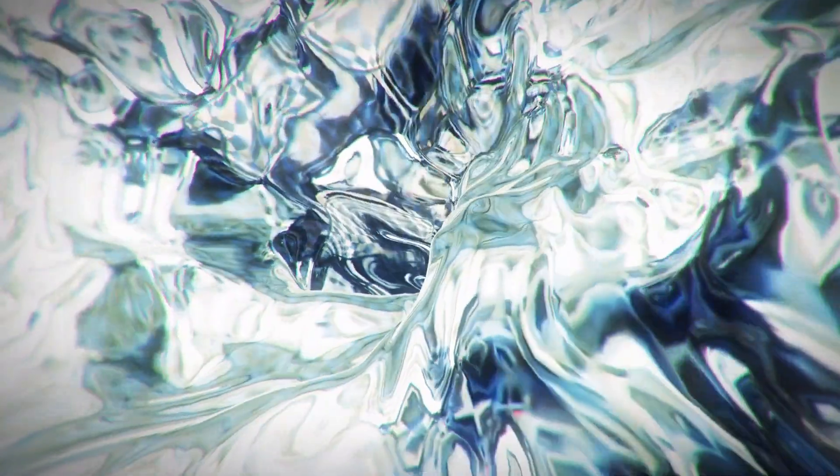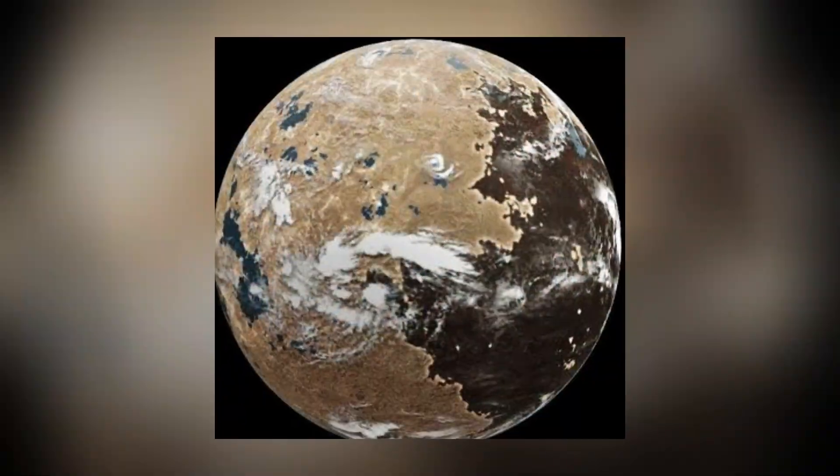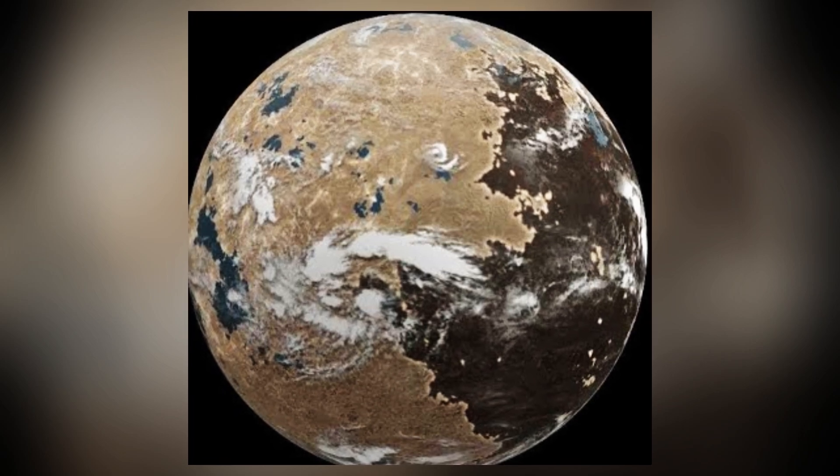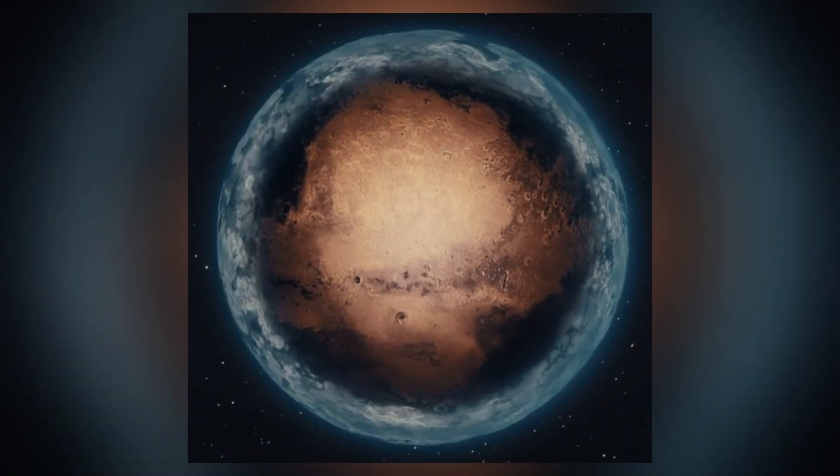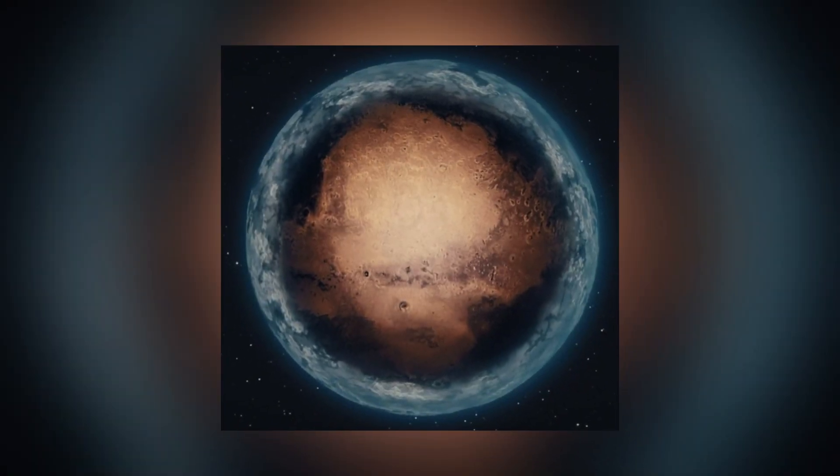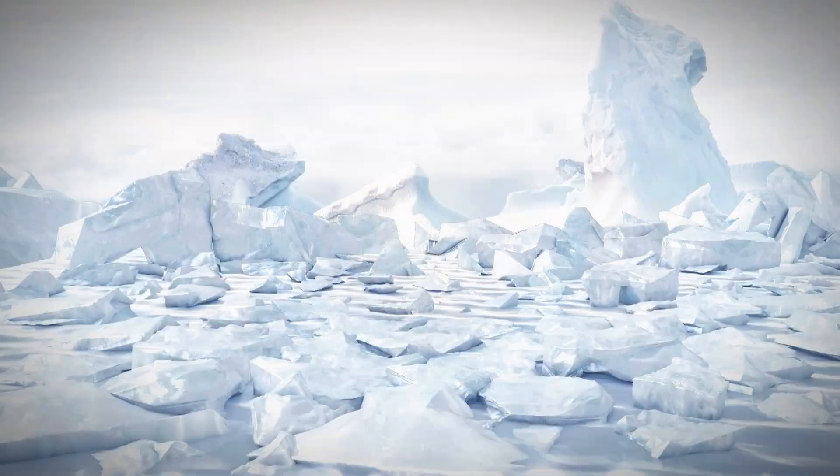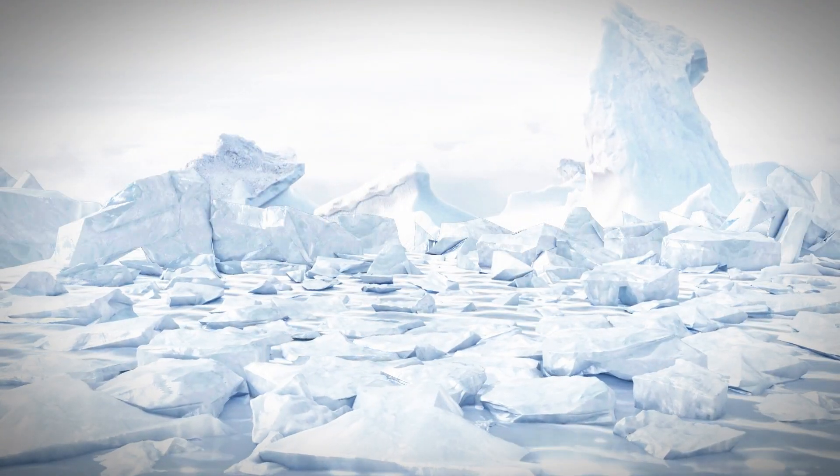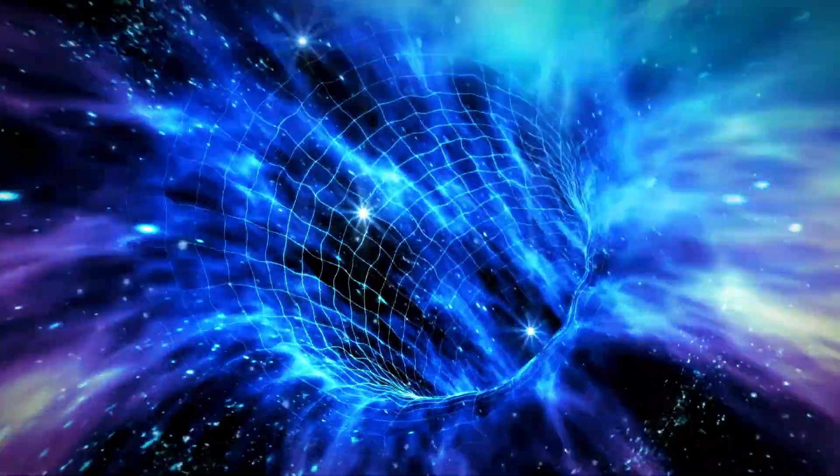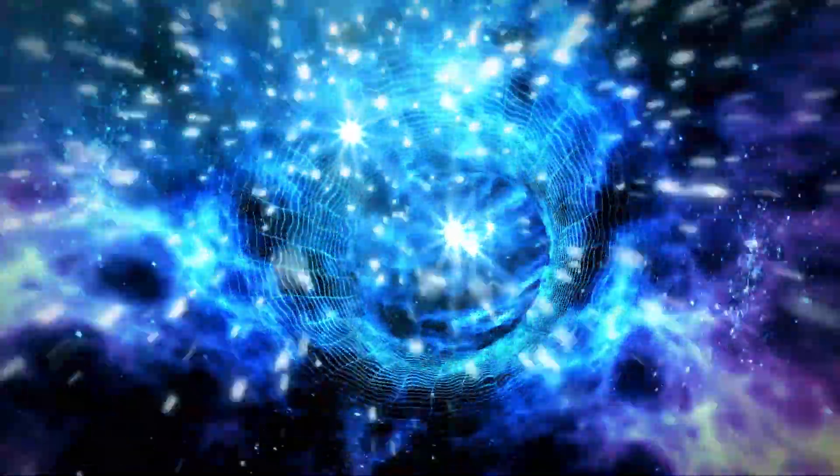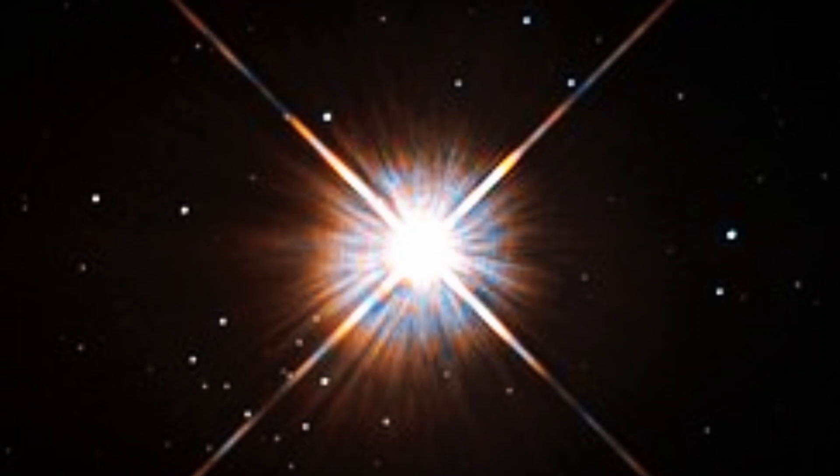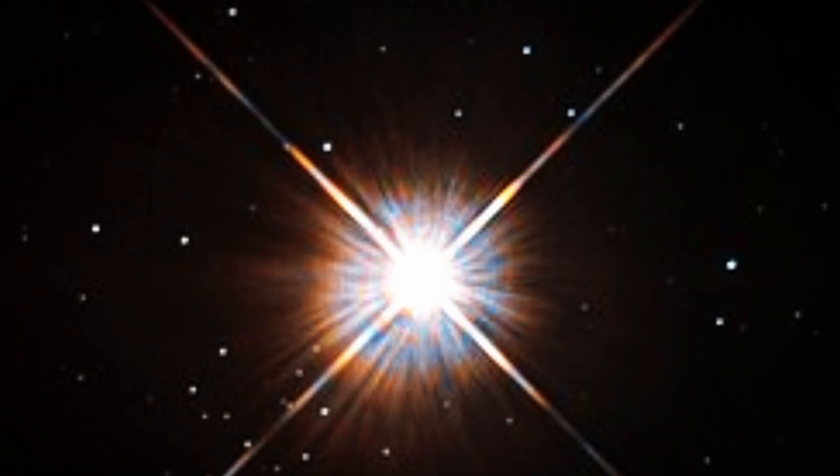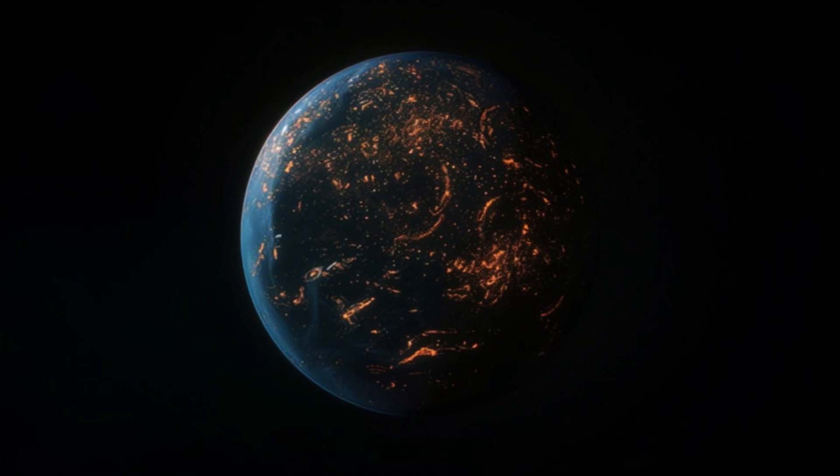The most significant is tidal locking, meaning one side of Proxima b is always facing its star while the other side is in permanent darkness. Imagine living on a planet where half is scorching hot and the other half is freezing cold. These extreme temperature differences could make it harder for life to survive.